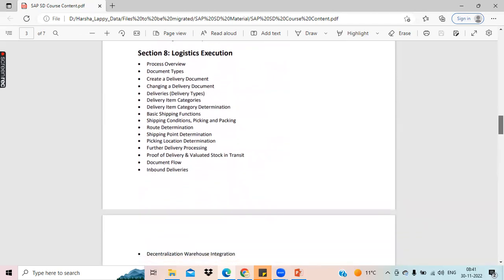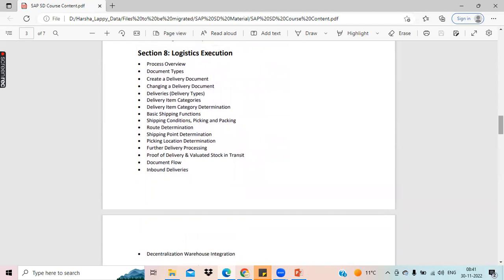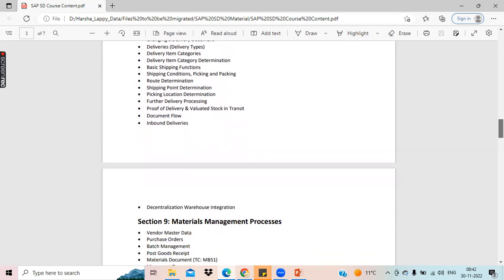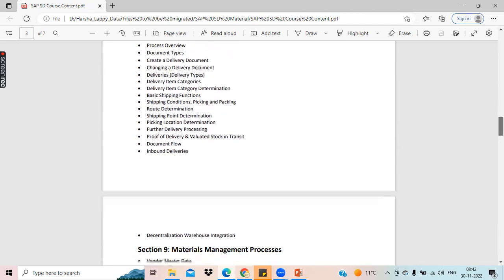In logistics execution, we have everything about transportation and delivery. We will see how to create a delivery document and cover the complete O2C process, including picking, packing, and different scenarios such as multiple deliveries, partial delivery processing, multiple delivery processing at the same time, and backward delivery process. All these will be covered in this topic.